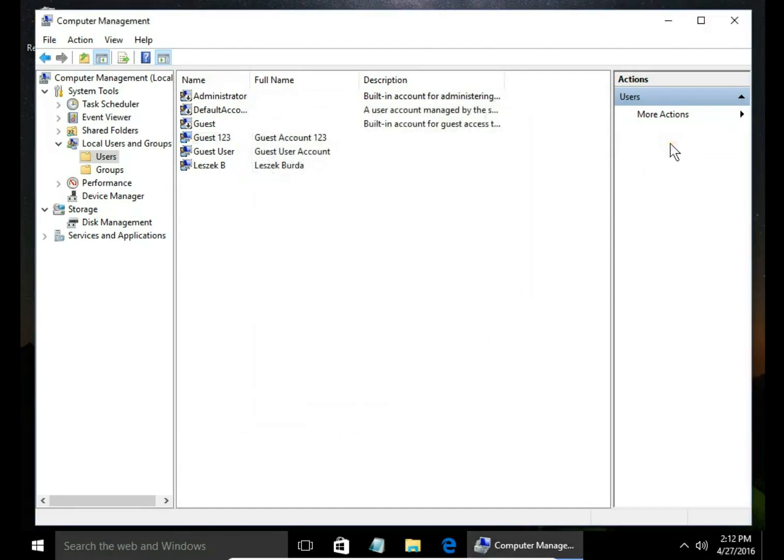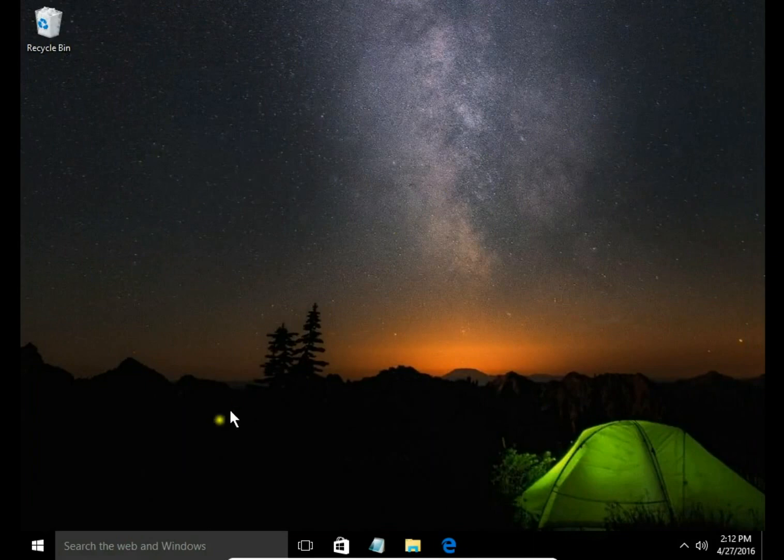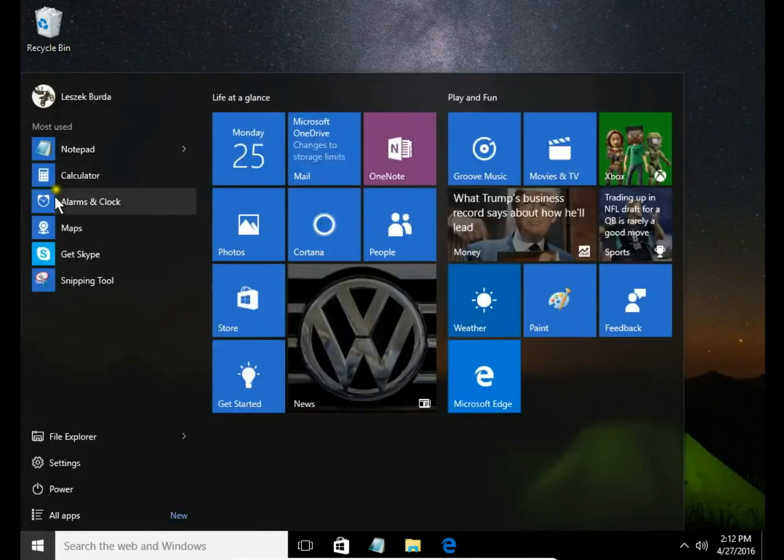I just created a user and added him to a guest group. Let's sign in to a new user account.